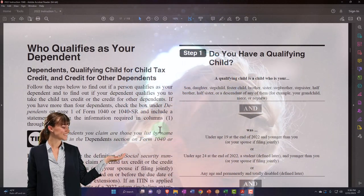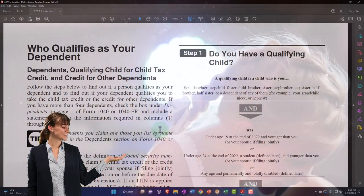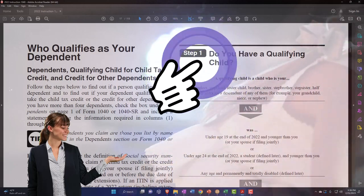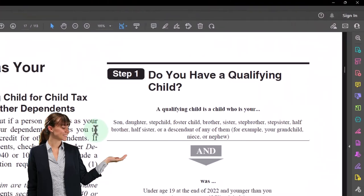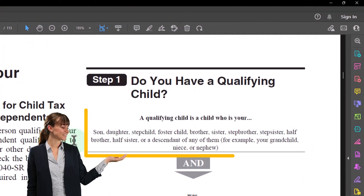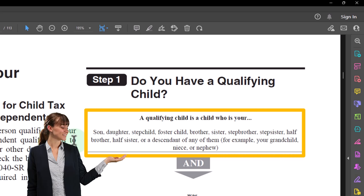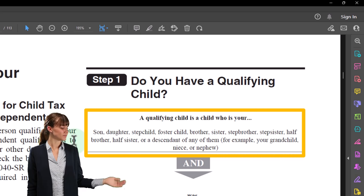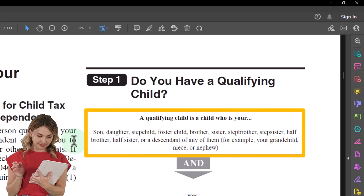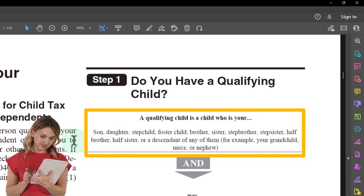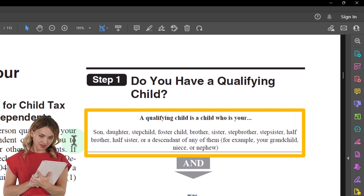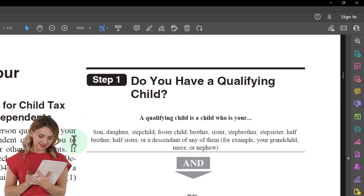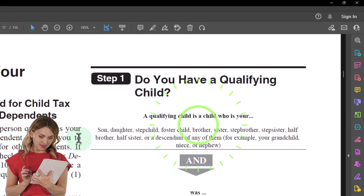Step one: do you have a qualifying child? A qualifying child is a child who is your son, daughter, stepchild, foster child, brother, sister, stepbrother, stepsister, half-brother, half-sister, or a descendant of any of them — for example, your grandchild, niece, or nephew. It's a relationship test that's quite broad.